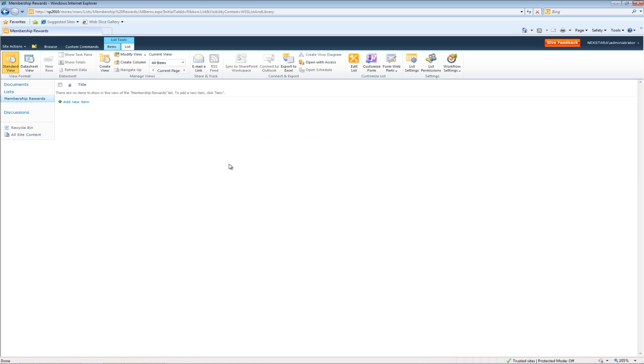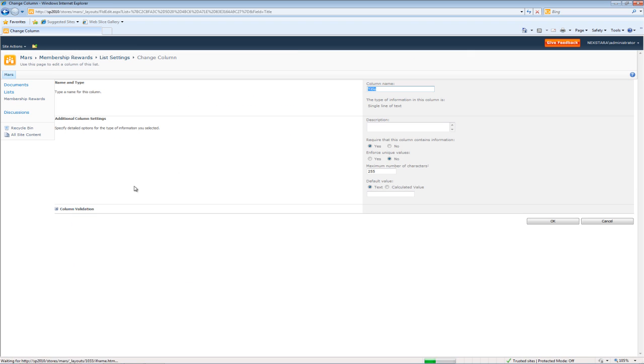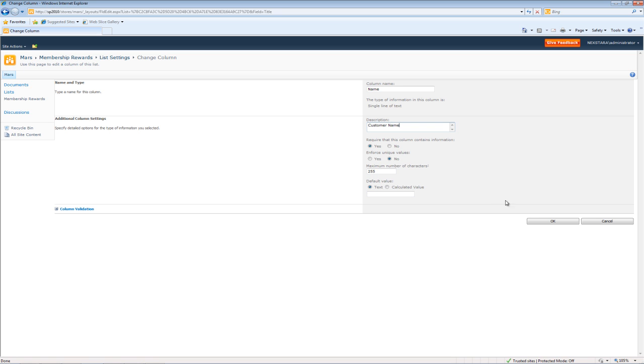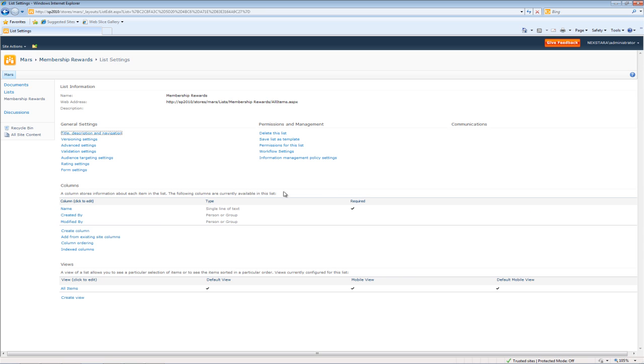Once again, we'll change the title to Name. We can do that by going to List Settings. Clicking on Title, Name. I'm sorry, say Customer Name.